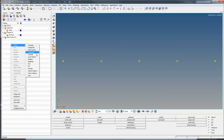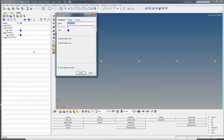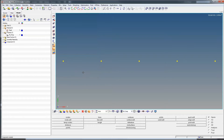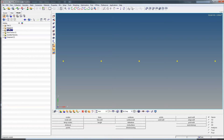Last but not least, we create a component which we will call 'beam'. We assign the property and the material in the same step. Now we have everything we need: the component has a property, the property has a material, a cross-section, and all the P-Beam parameter values. Now let's create the elements.